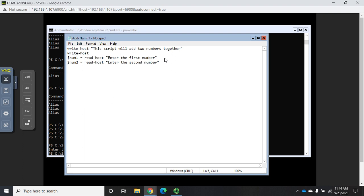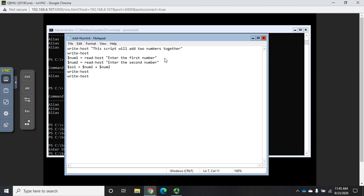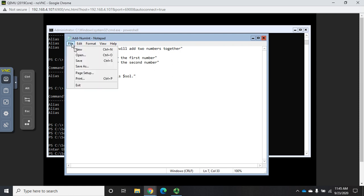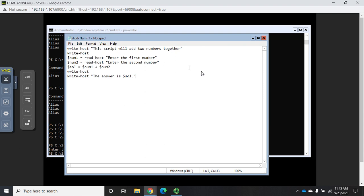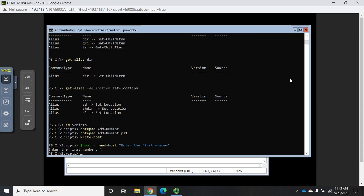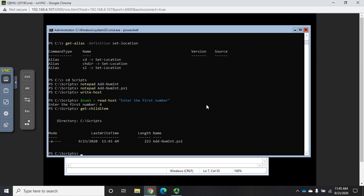Then I am going to put those two together: dollar sign sol for solution equals dollar sign num1 plus dollar sign num2. Then Write-Host a blank line, then Write-Host 'The answer is' dollar sign sol period. Now let's see if this works. I've created this so let me go to File Save. I need to make sure that I save it first because it doesn't auto-save.